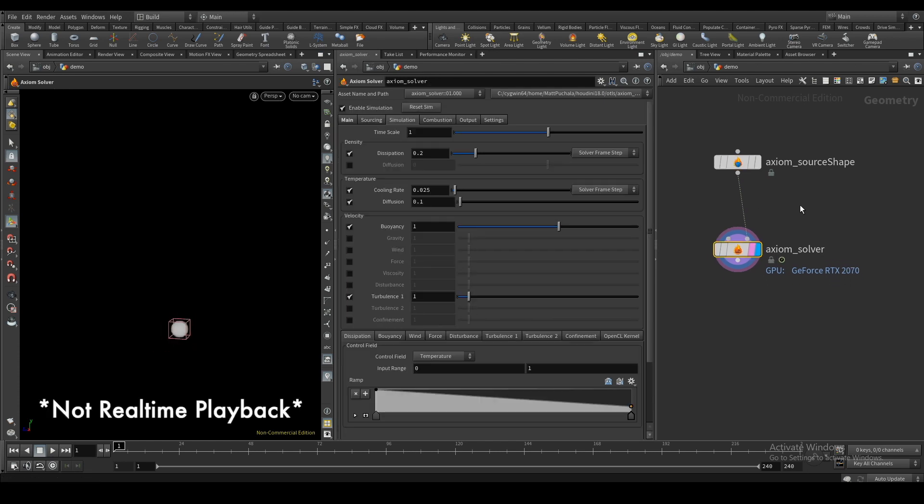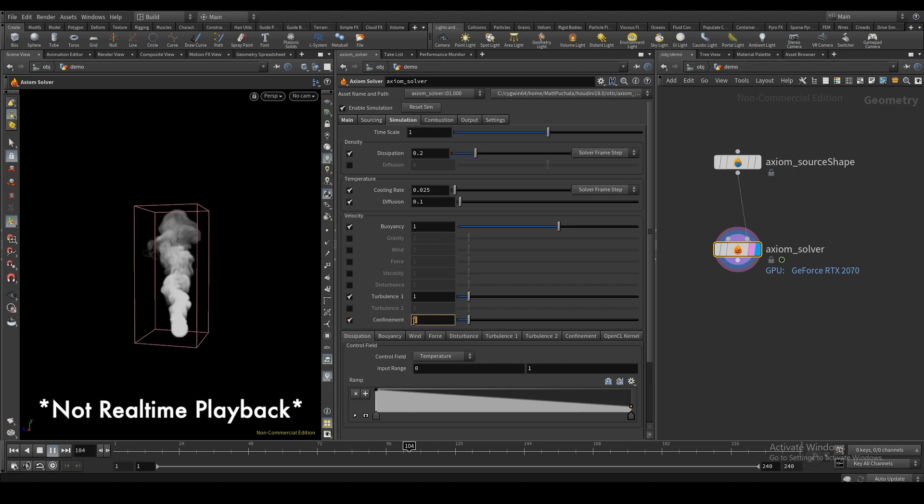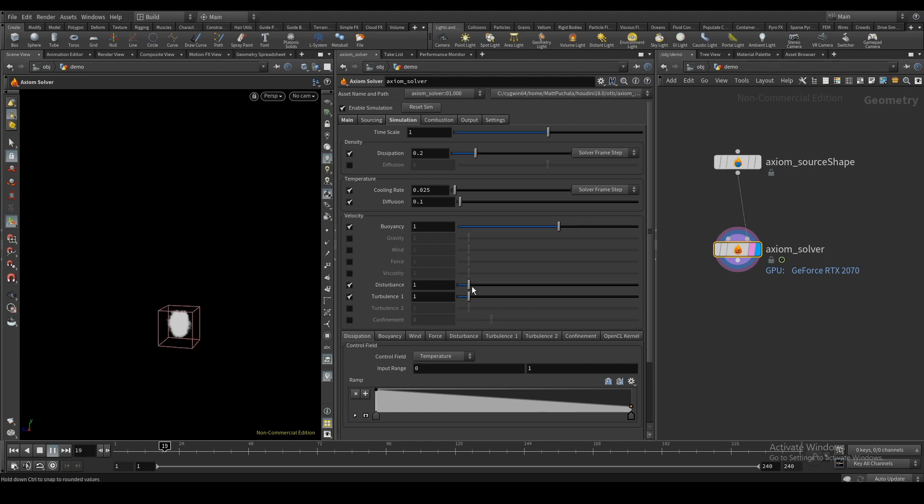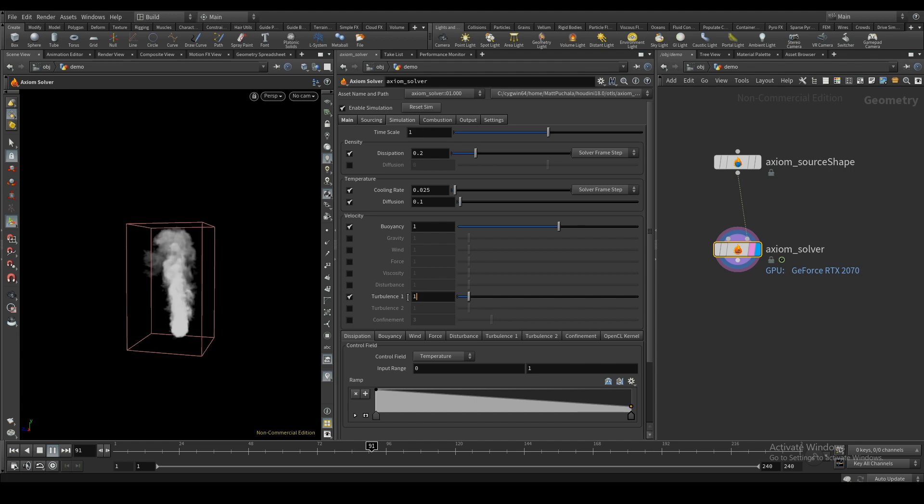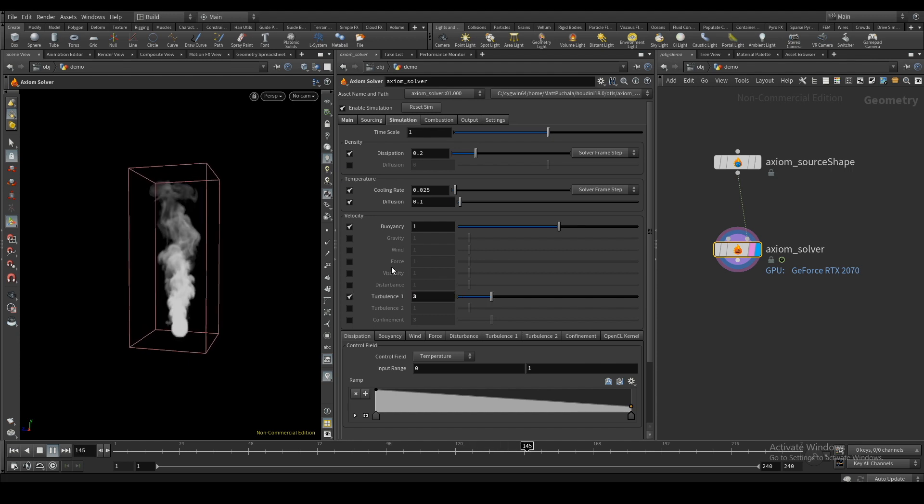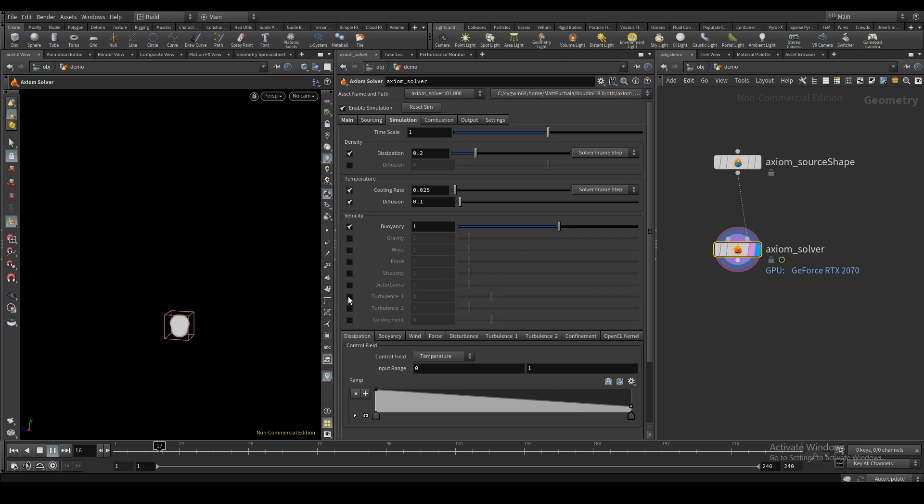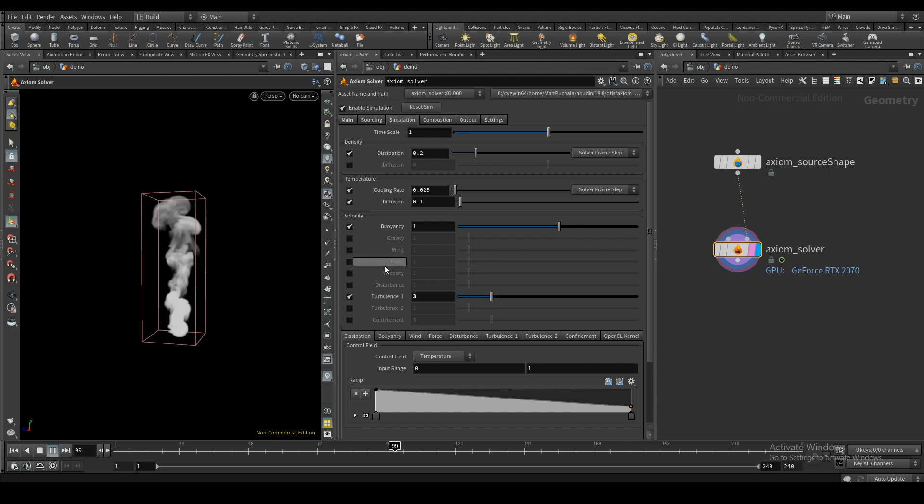In the simulation tab, you can shape and define the look and behavior of your simulation. All the typical settings such as buoyancy, dissipation, and turbulence can be found here along with their advanced controls at the bottom.